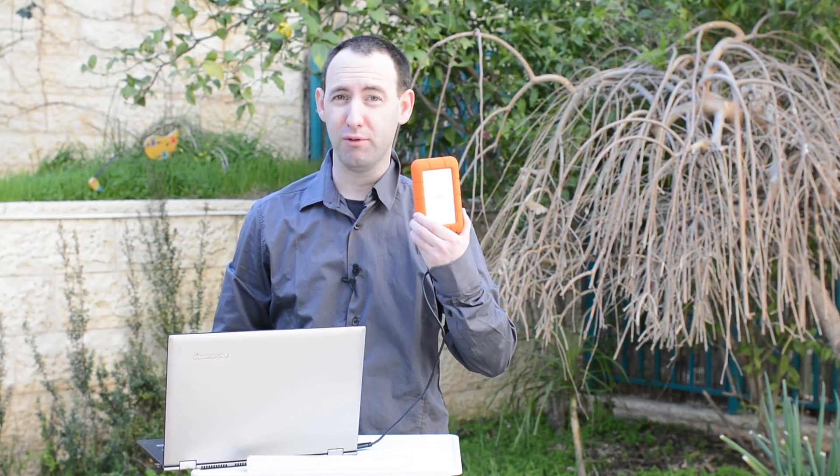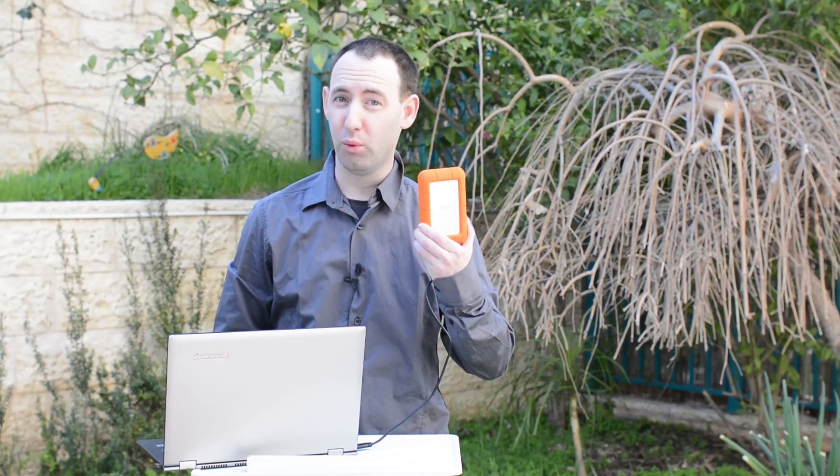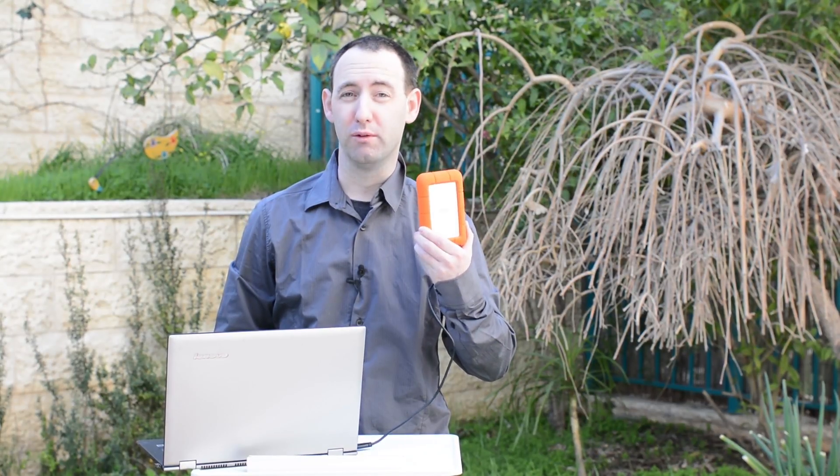So this was our look at the LaCie rugged USB-C drive. You can check out the full review on LensVid.com where you can find also any updates that we will have on this drive. Don't forget to subscribe to our YouTube channel. See you next time!